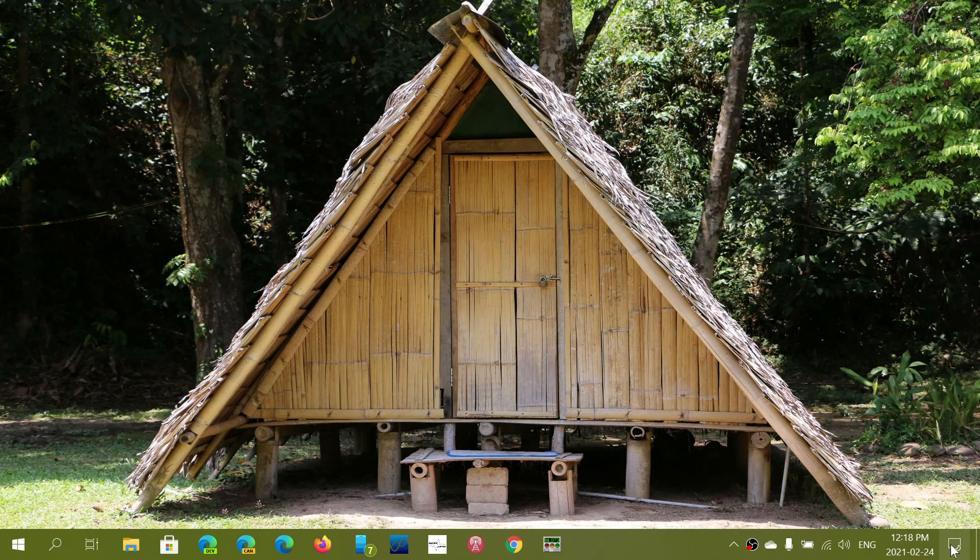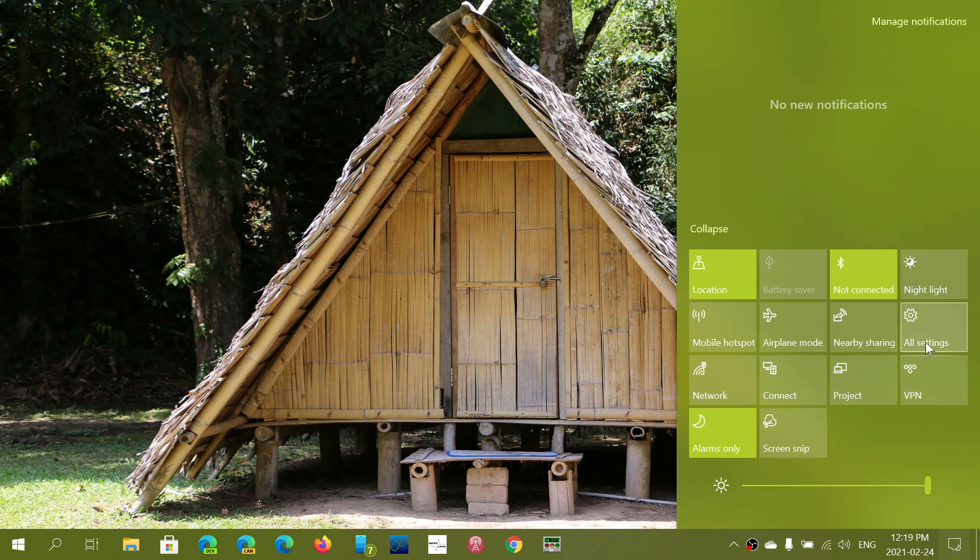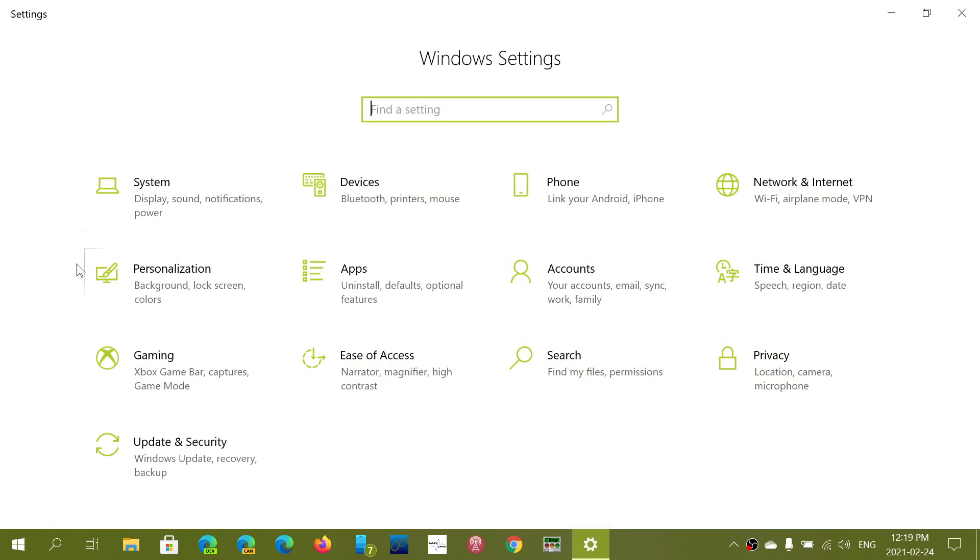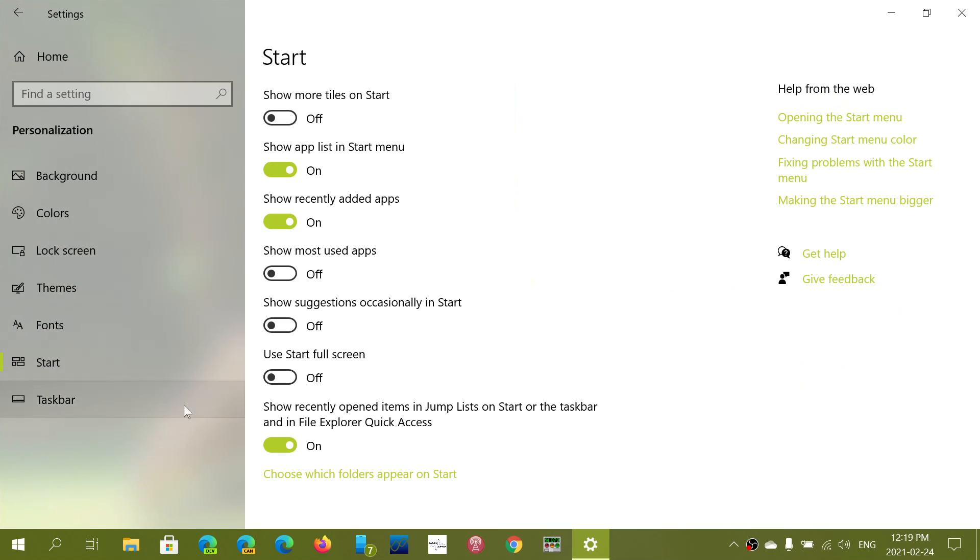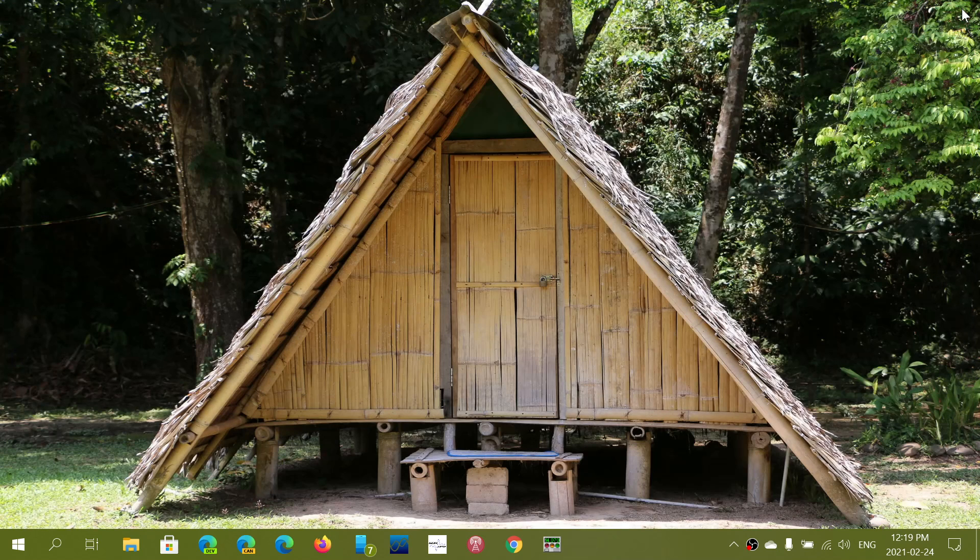First of all, for this to work you need to make sure that in Settings and Personalization and in Start, there's a little slider at the bottom that says 'show recently opened items in jump lists on the start or taskbar and in file explorer quick access.' Make sure that this is on.